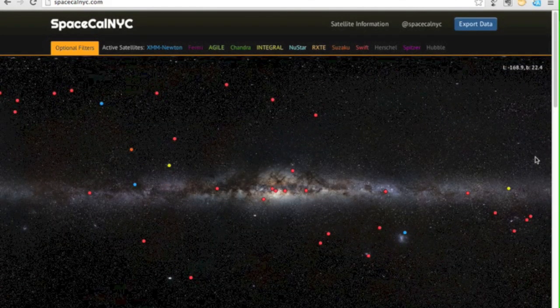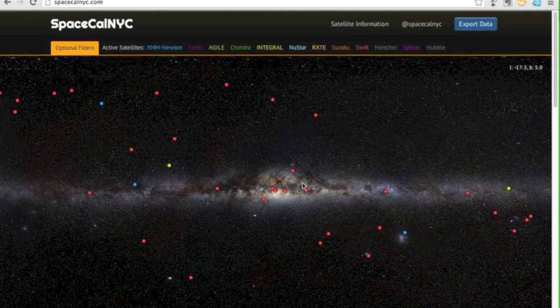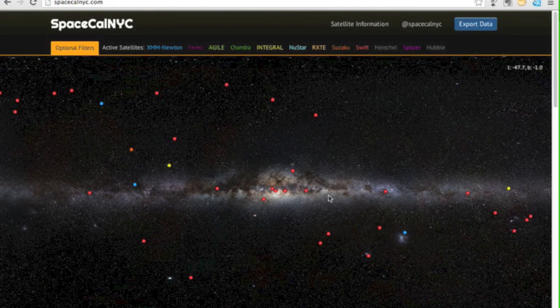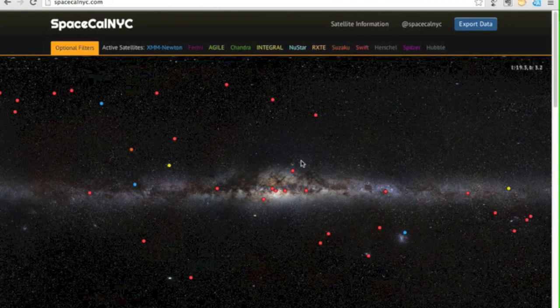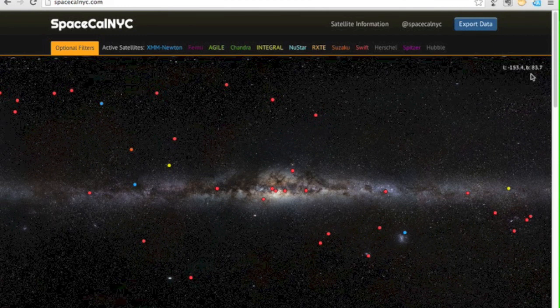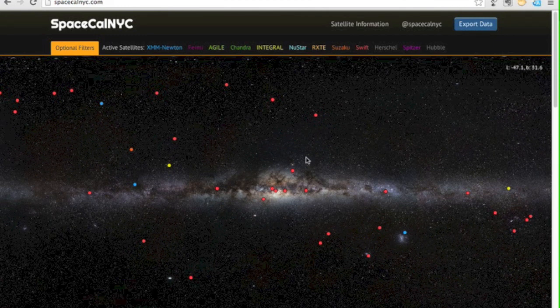The background is very pretty, but it's also functional. It's our galaxy and it defines the coordinate system. You can see when the mouse moves that the coordinates in the top right move around.